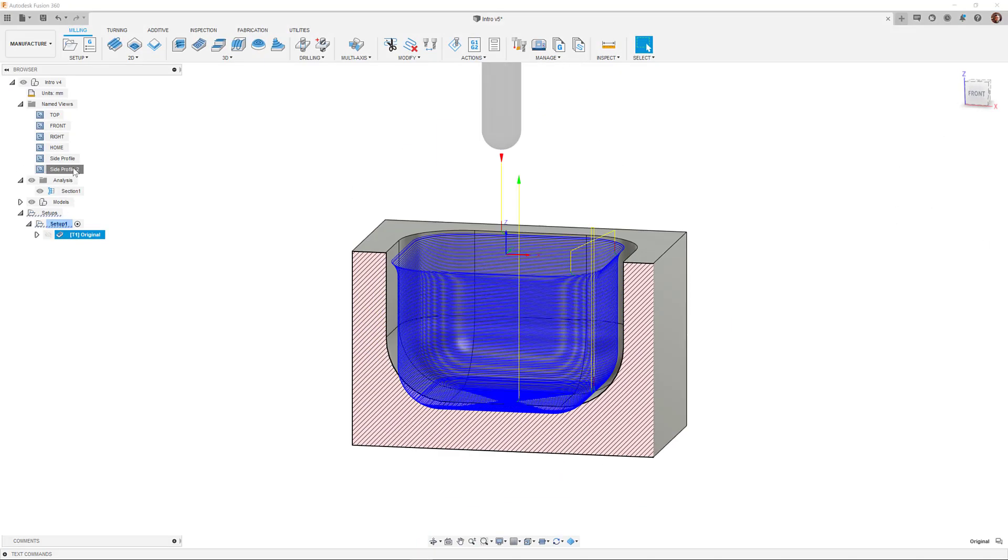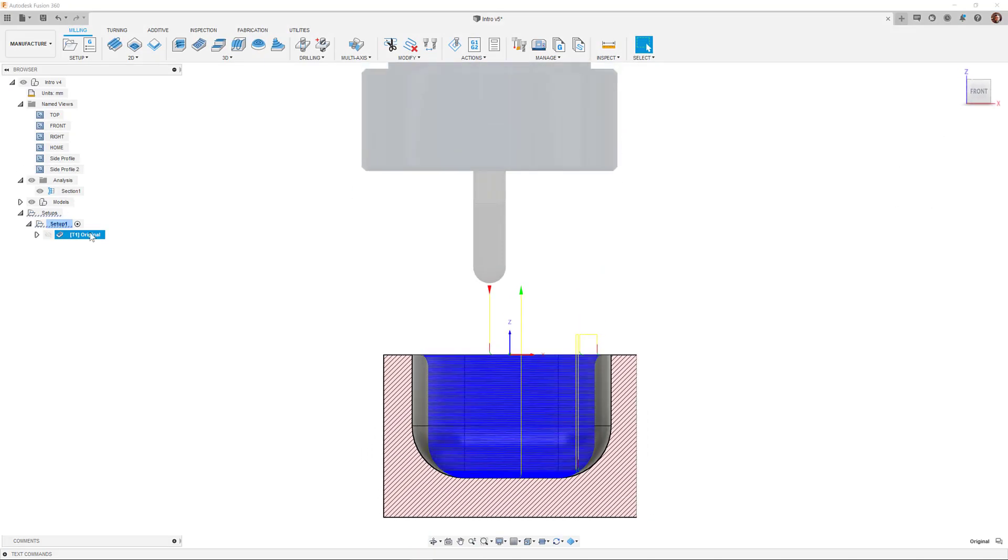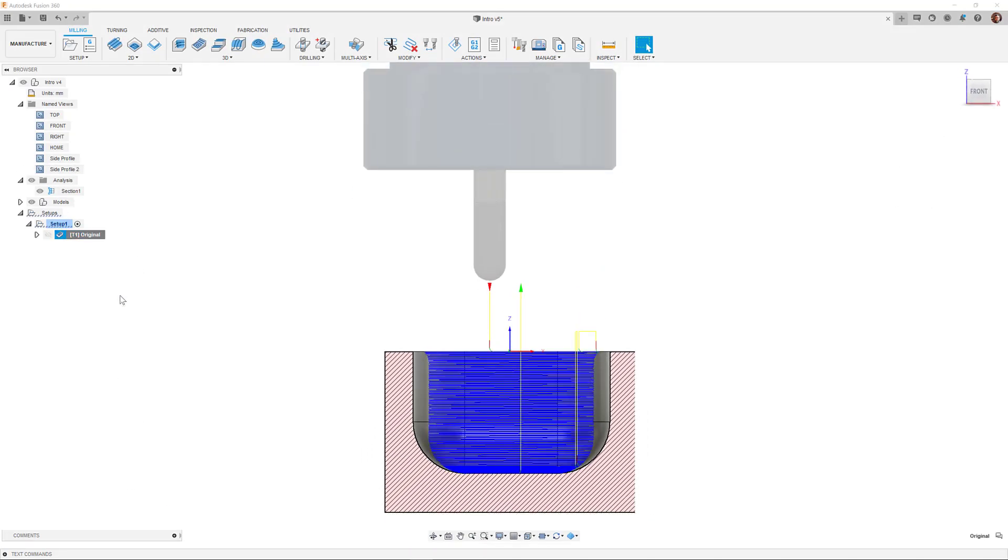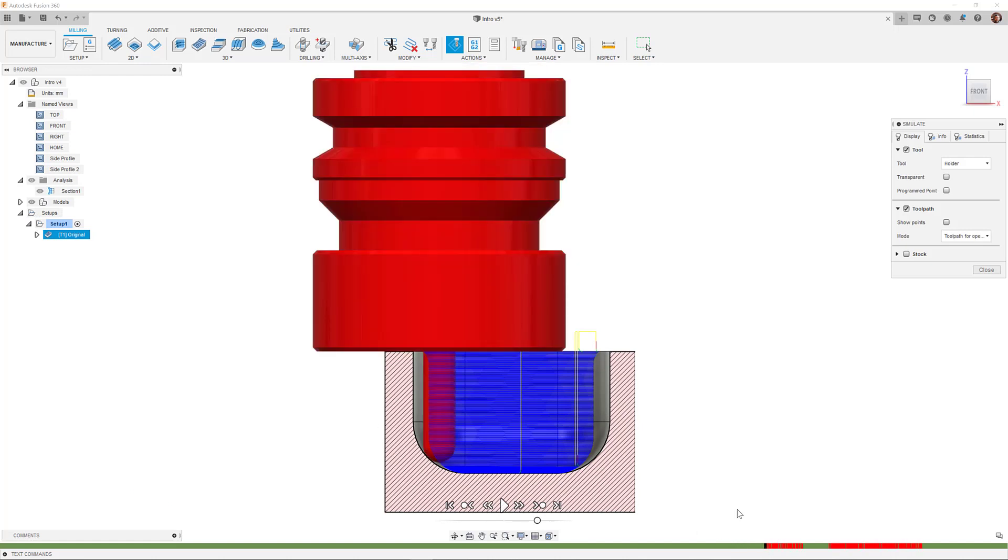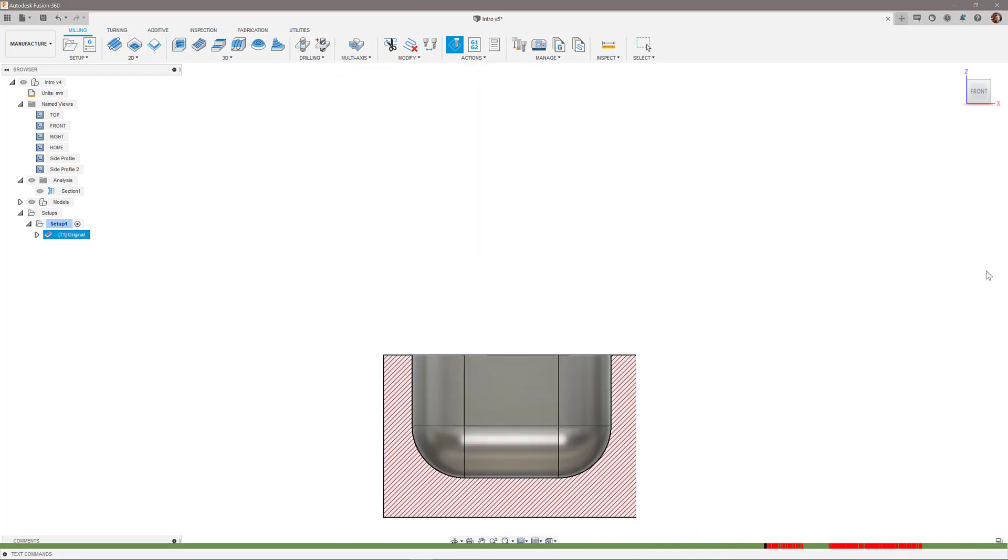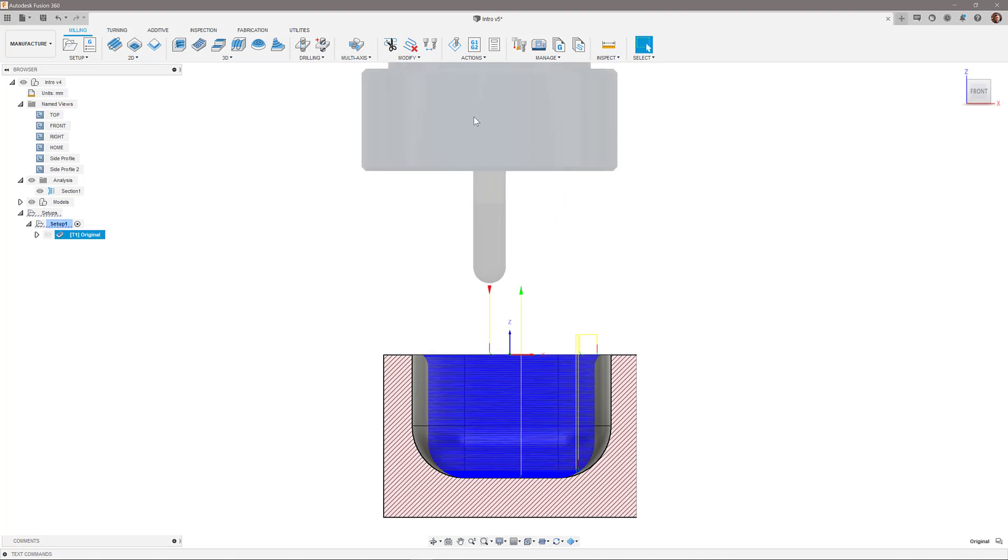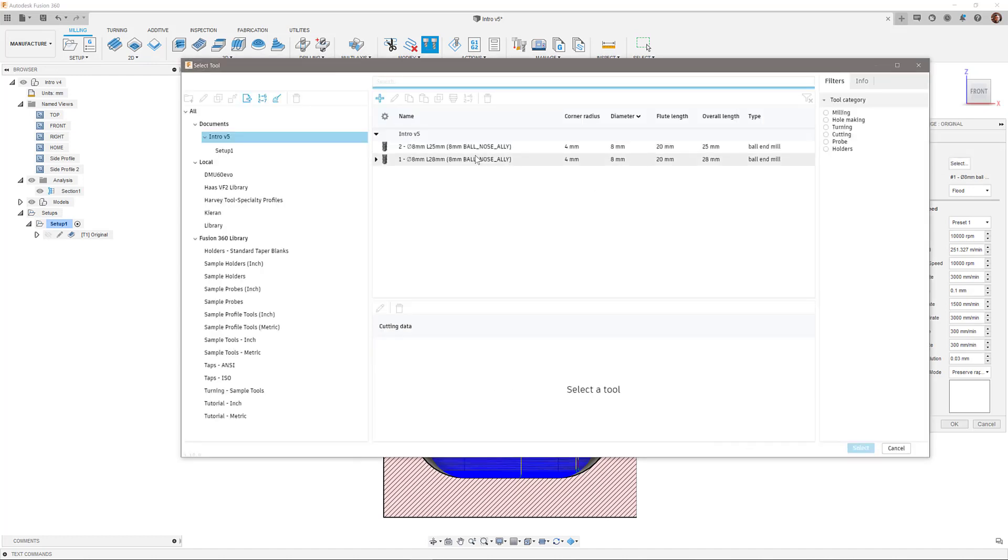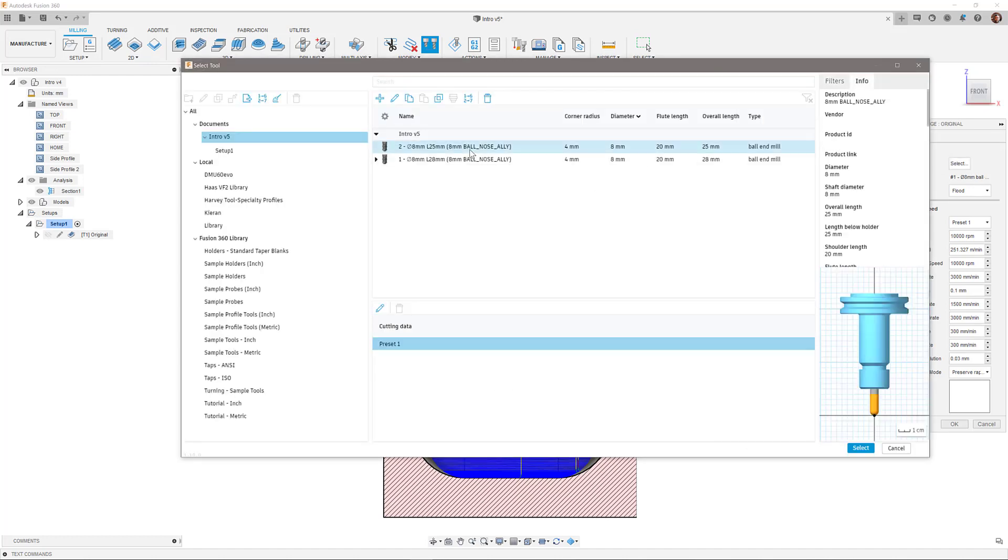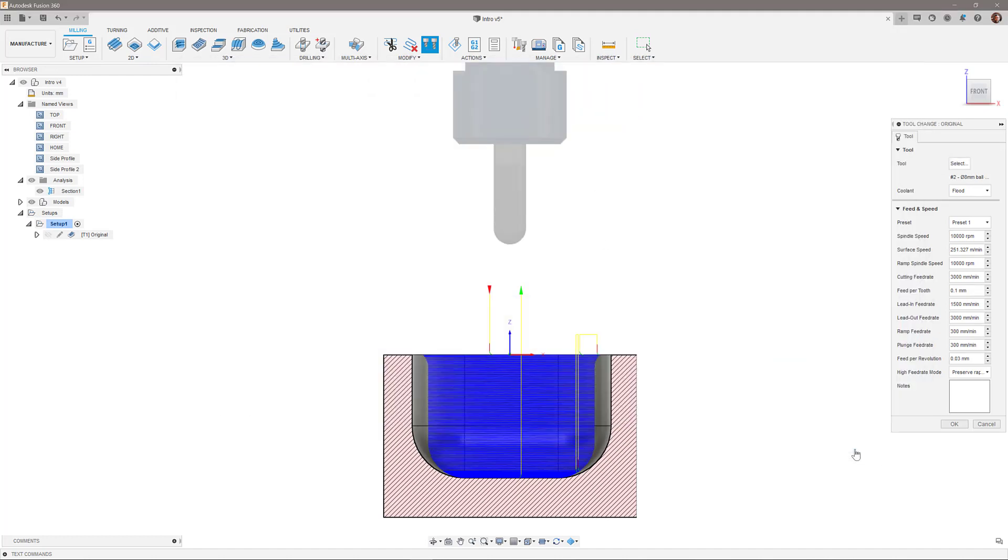Here, I have my shortest tool available. However, we can clearly see a collision with the holder. Using the new Change Tool functionality, I can quickly change the tool for a same diameter tool with a different holder, without having to recalculate the toolpath.